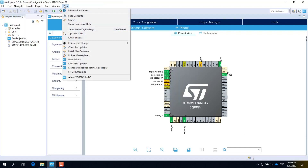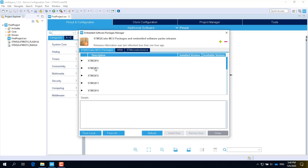When the project is created, click on the Help menu, then select the Manage Embedded Software Package item. In the dialog window there are two tabs. The tab on the left lists all Cube Packages — each microcontroller needs its corresponding package. The tab on the right lists all X-Cube Packages — each extension package includes additional drivers and sample applications.